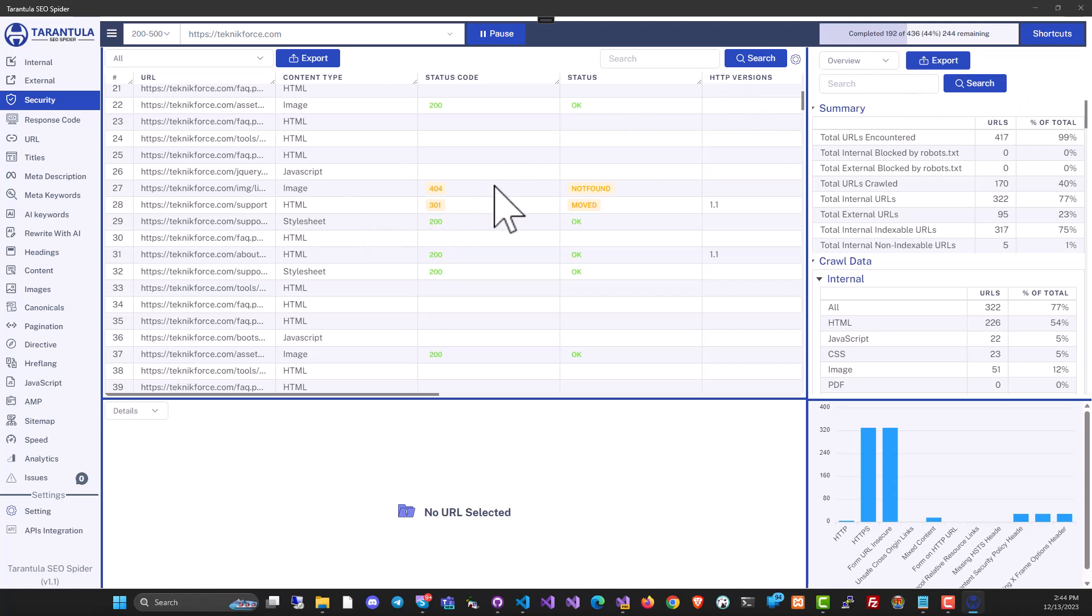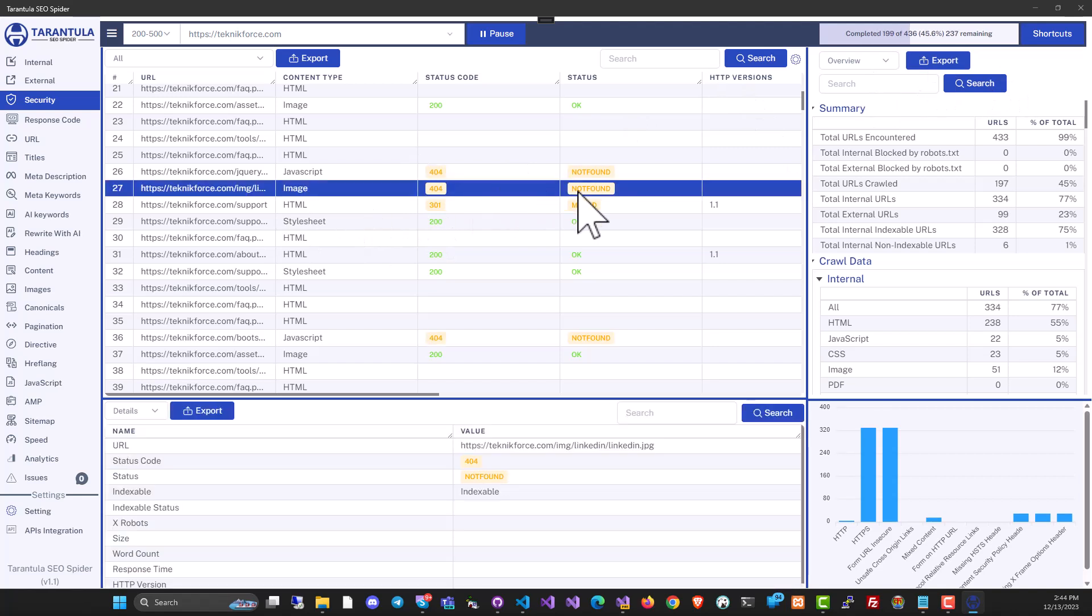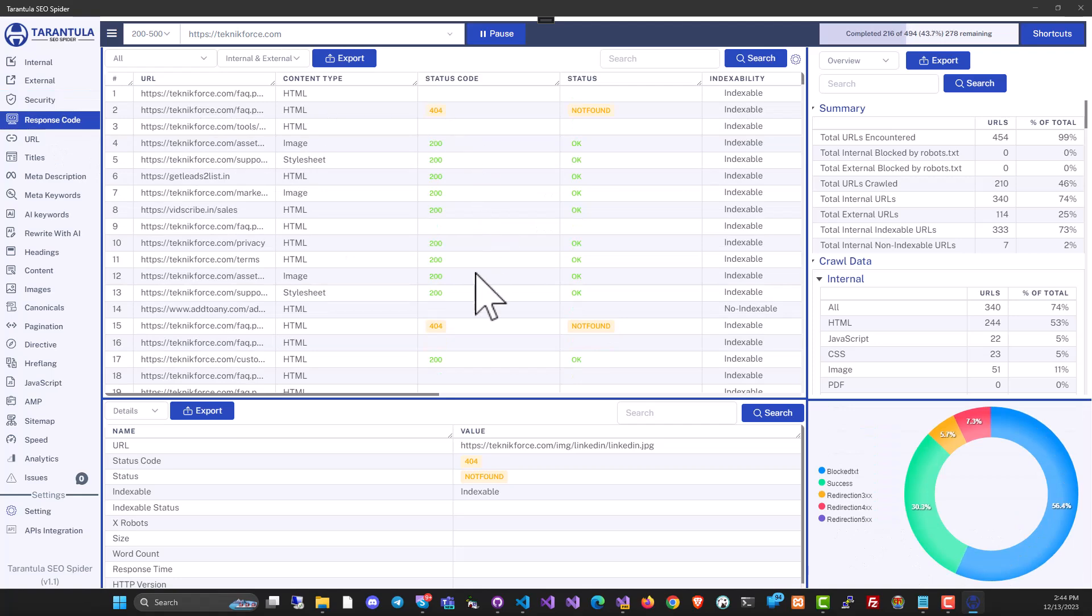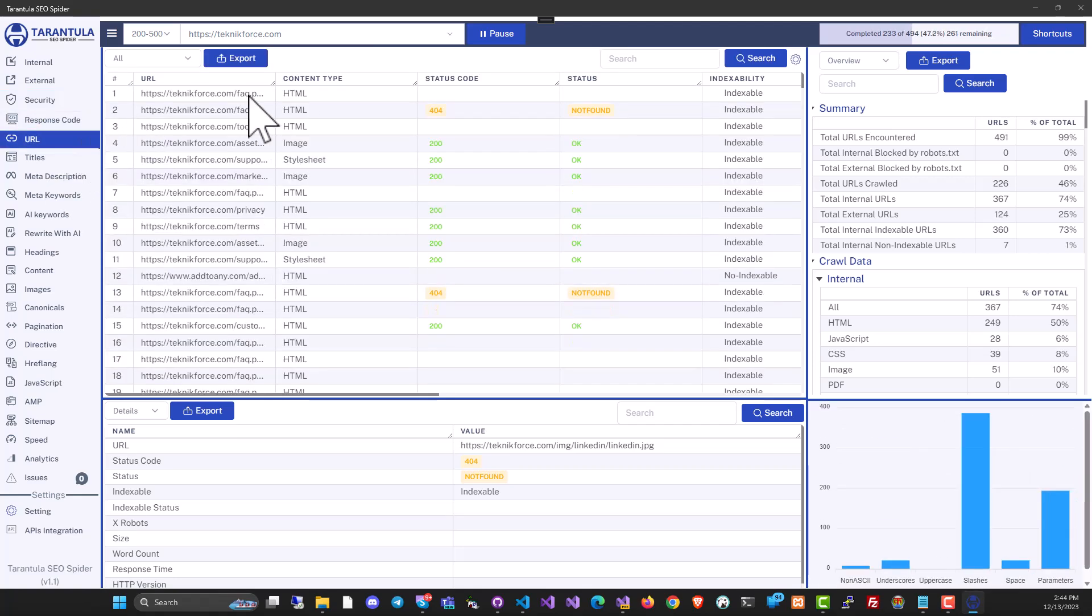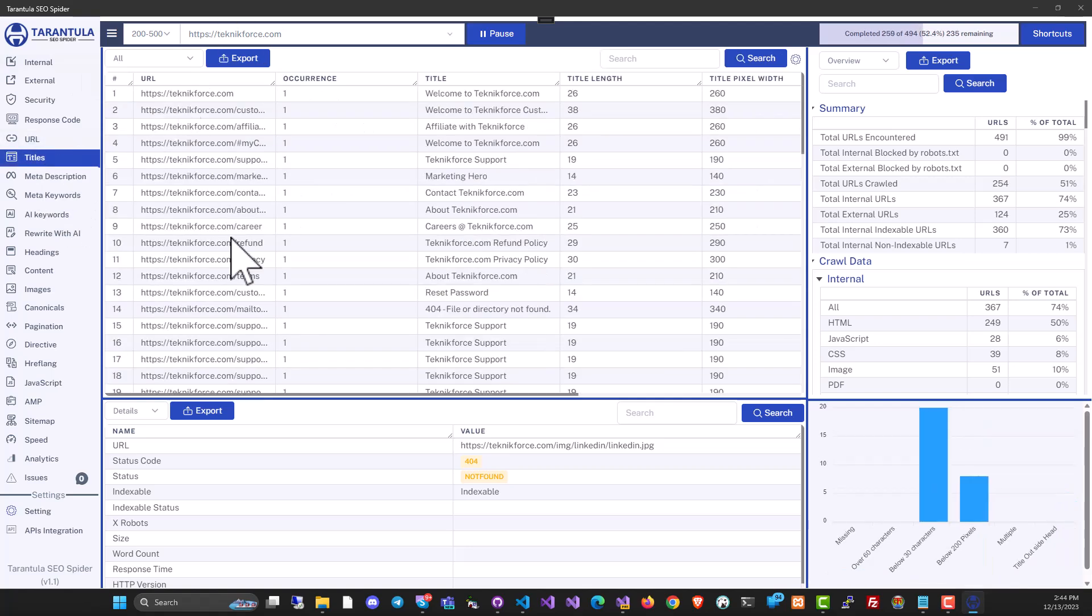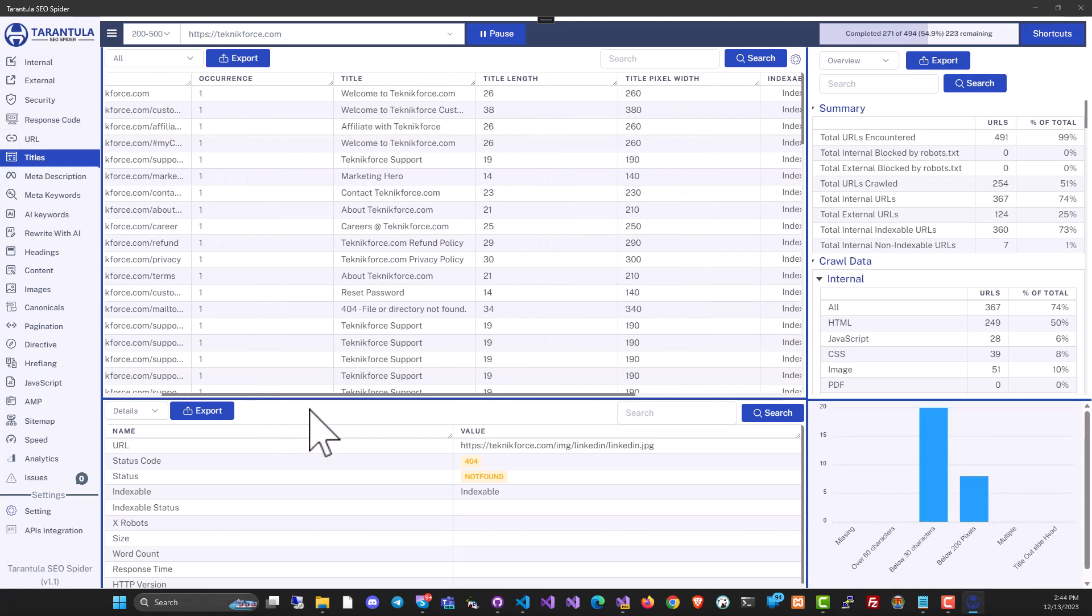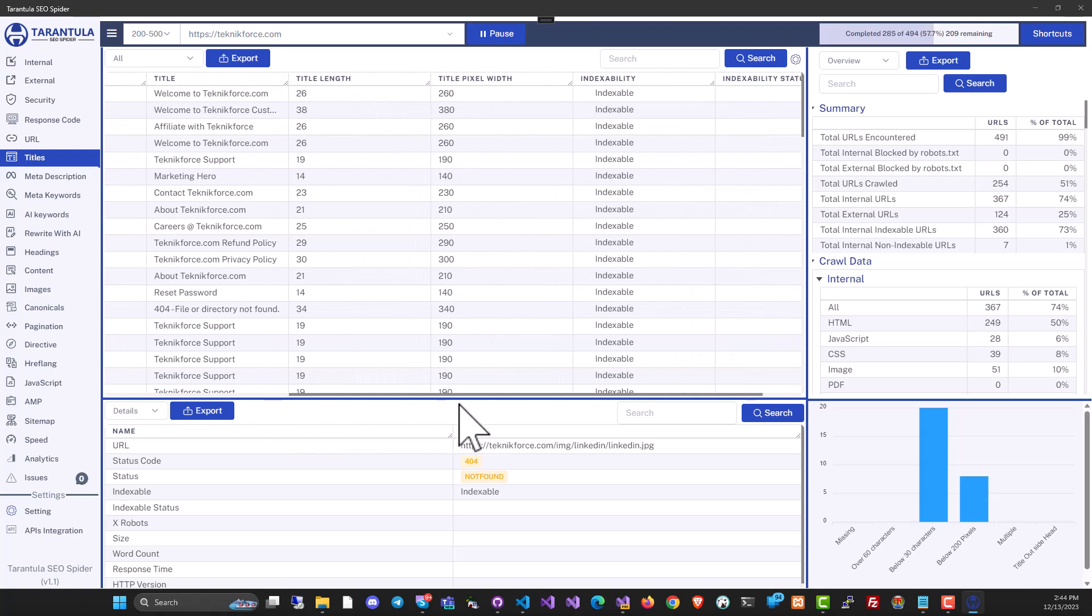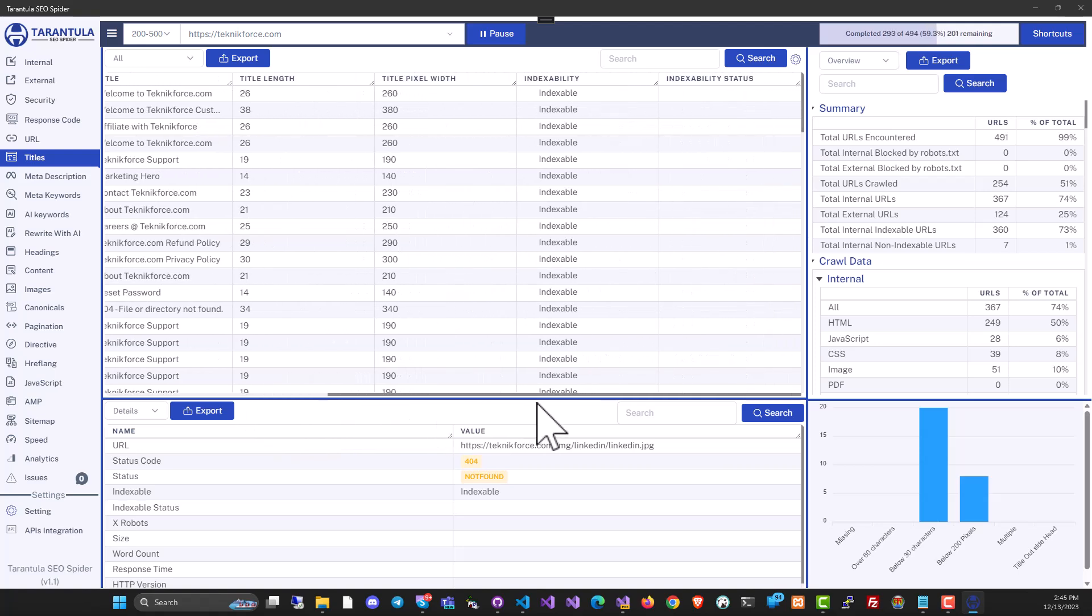For example, this one is a 404, so you can easily find issues like this. You can see the response code that the files are getting. You can see all the URLs that are part of this website. And you can see titles, the length of the titles, the information like what would be the width, is it indexable or not.